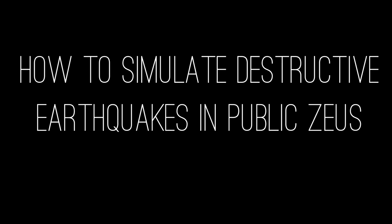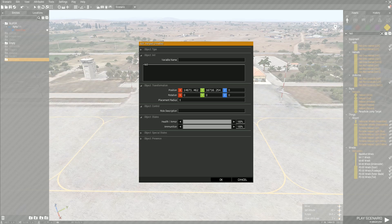How to simulate destructive earthquakes in Public Zeus. Step 1: Go to Eden Editor and place down an invisible helipad and name it Epoch.